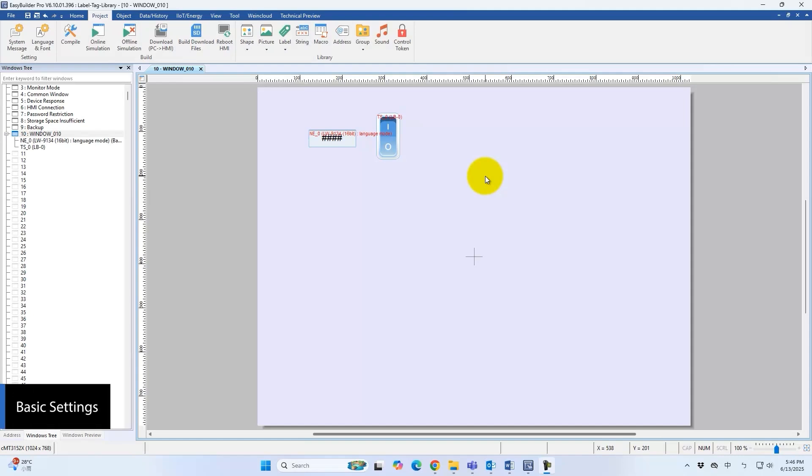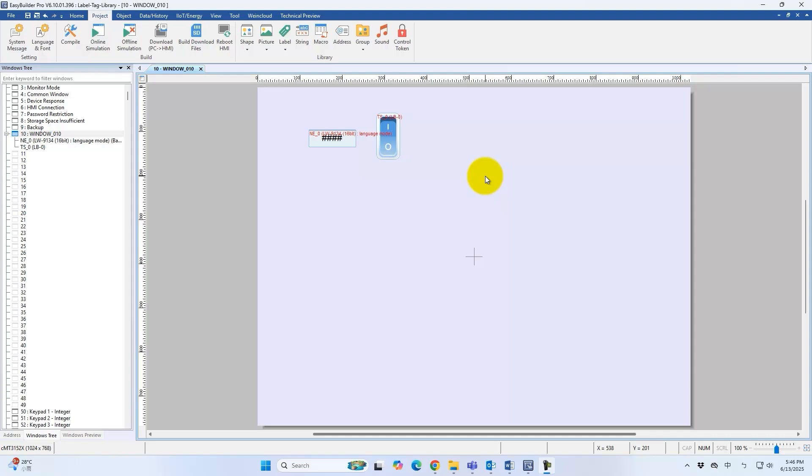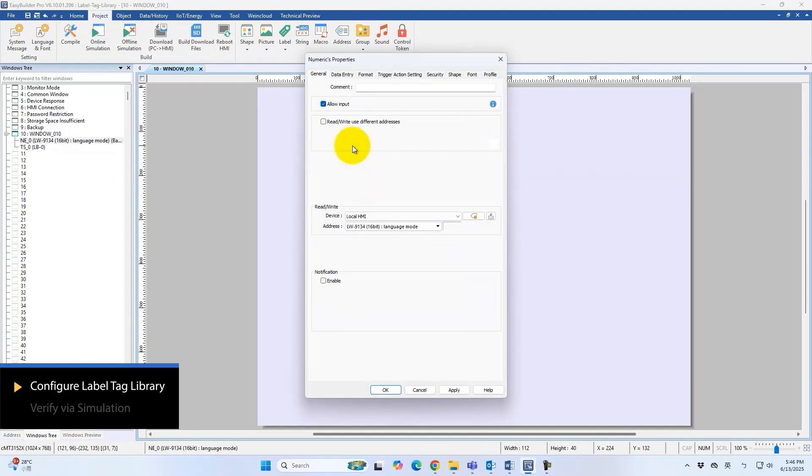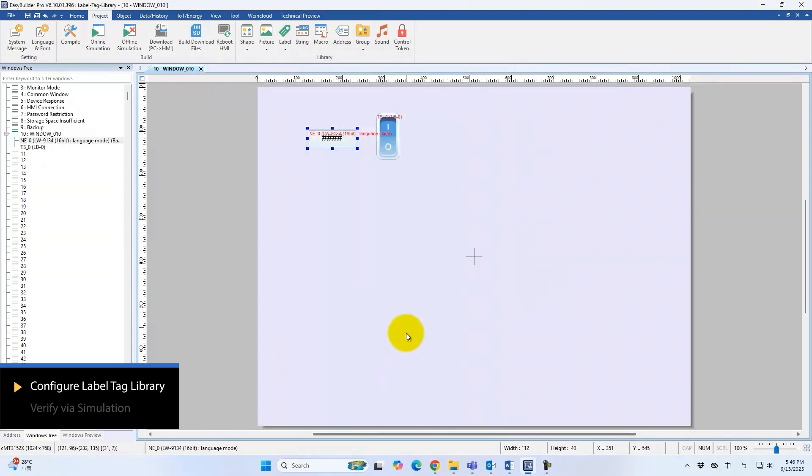Welcome to the Easy Builder Pro tutorial. This video introduces the Label Tag Library. The Label Tag Library enables support for multiple languages and automatic text changes when an object's state updates. Setup requires a system register for language selection and a toggle switch for state changes.